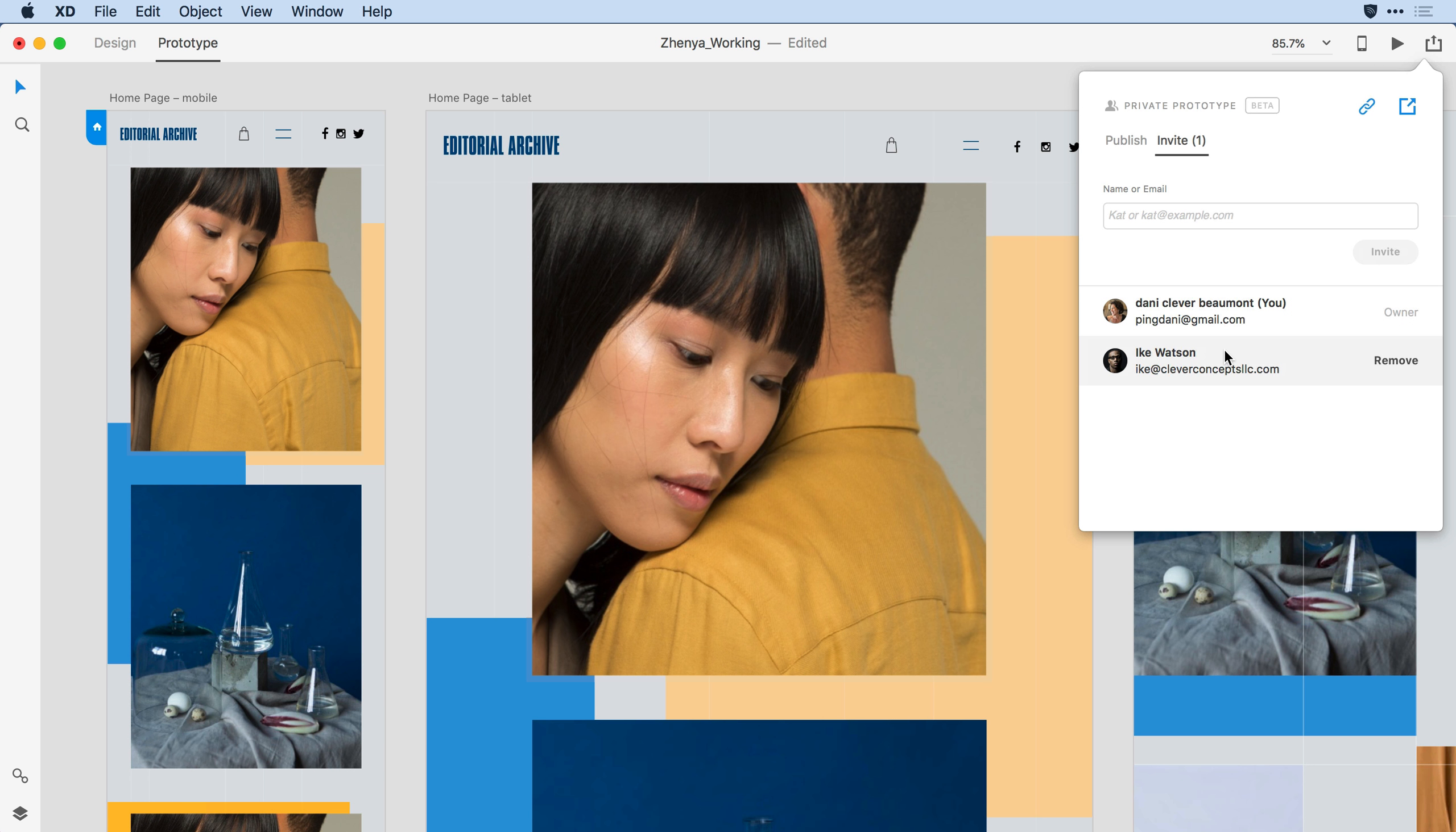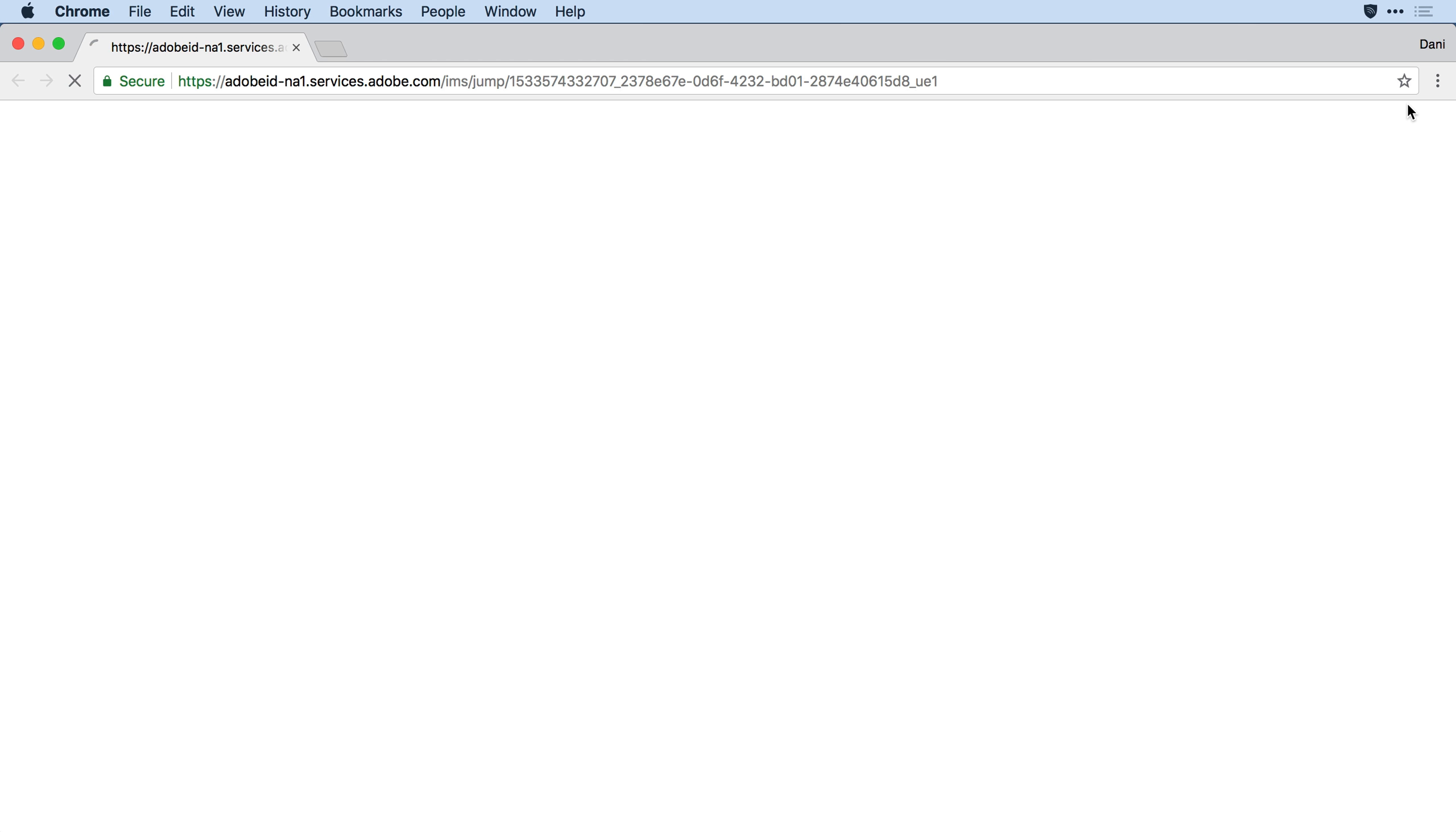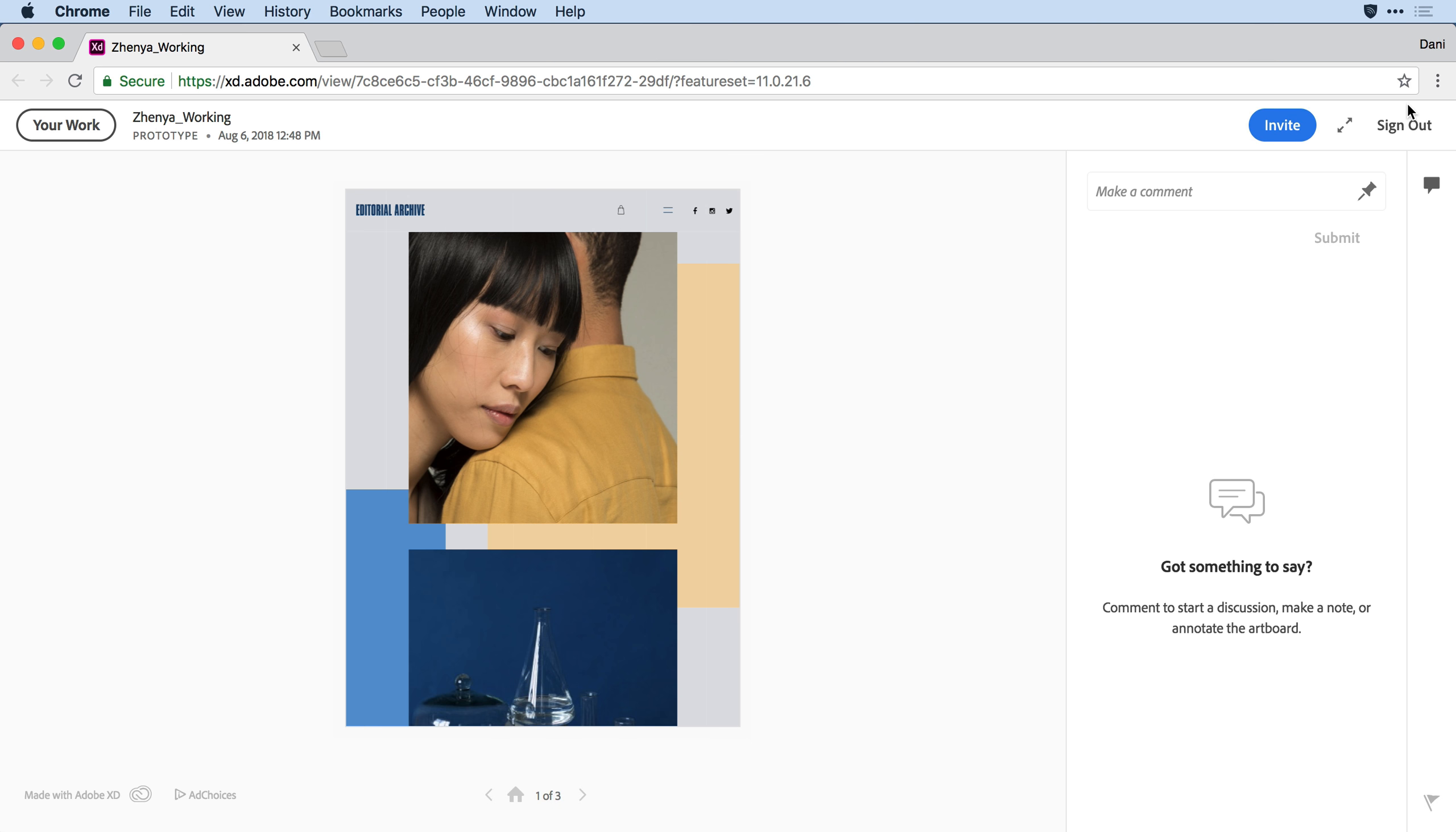If I come to my share dropdown and click on the publish prototype, I can see that both myself and Ike have access to this design. If I click the web icon on the upper right hand corner of that dialogue, I can bring up the web version of this prototype.